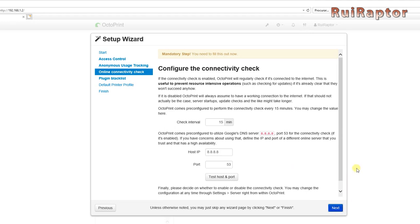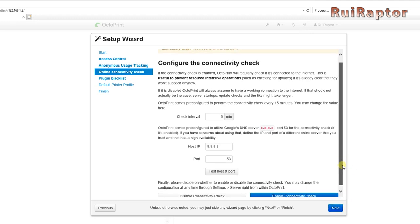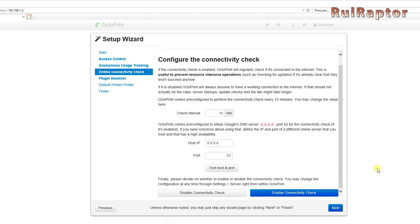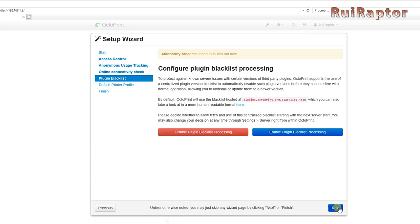Next is the anonymous usage tracking. This basically allows us to choose between sending or not sending anonymous data about our octopi to the designer, so that they can identify problems and fix with future releases. Then is the online connectivity check. Octopi checks from time to time if the connection to the World Wide Web is on, and we can define the time interval, the host IP and port. You can leave the default values and move on to the next step.